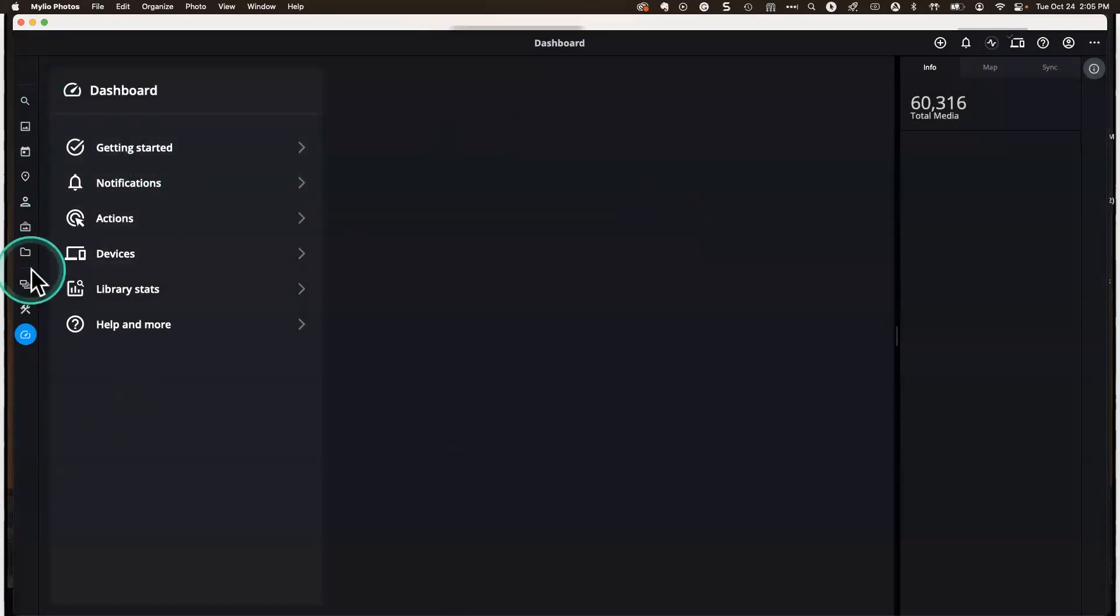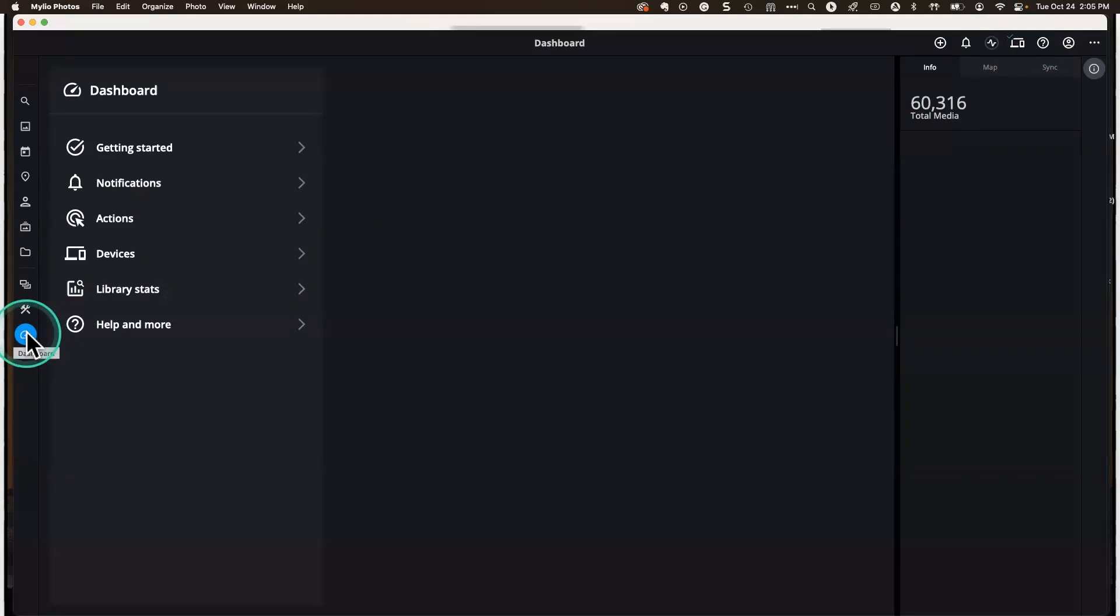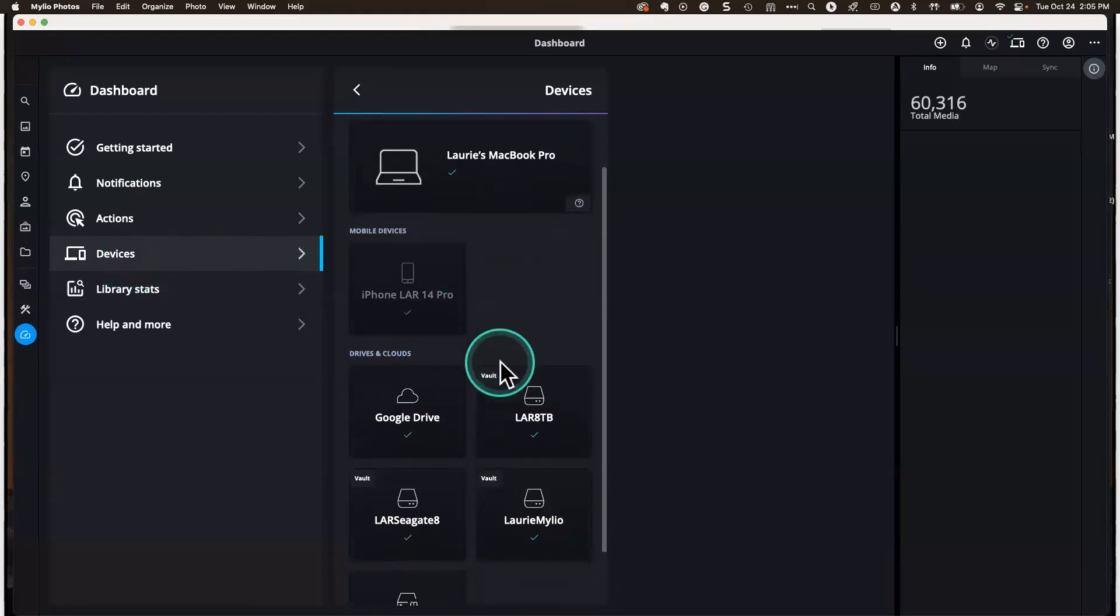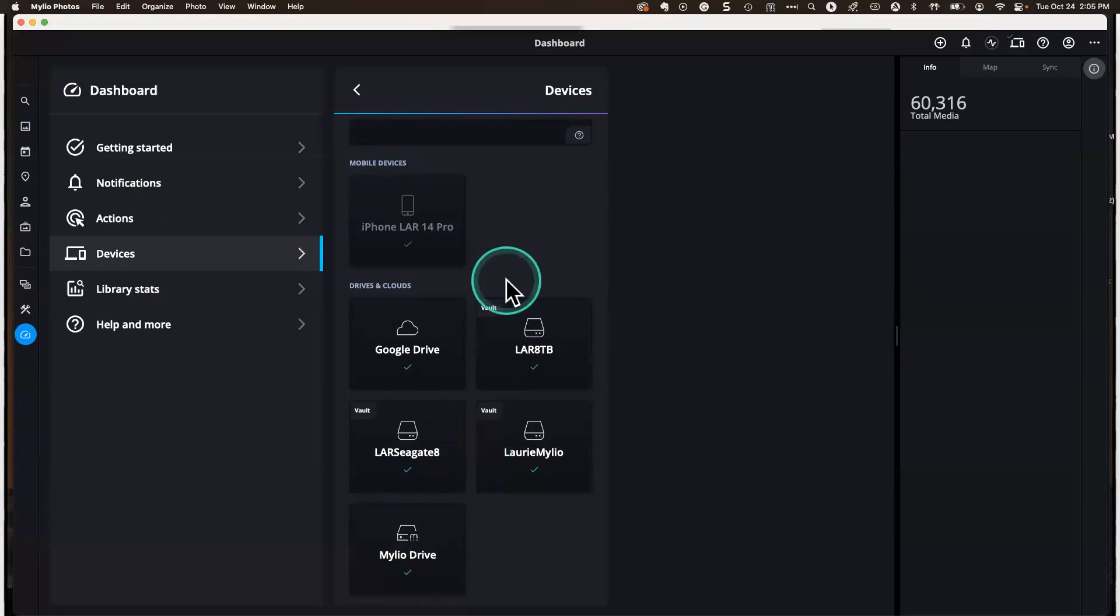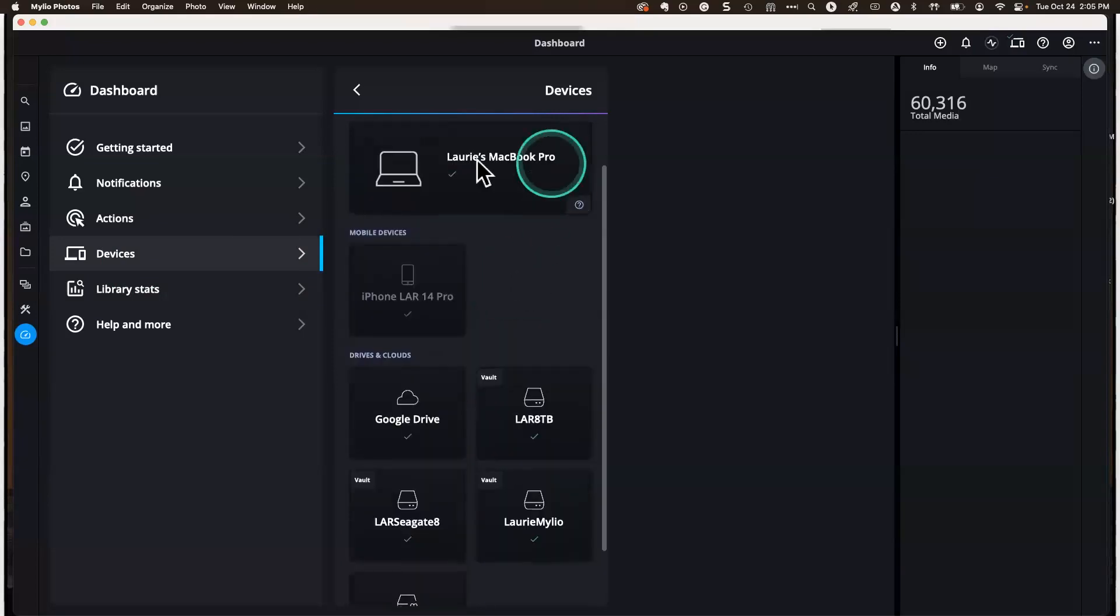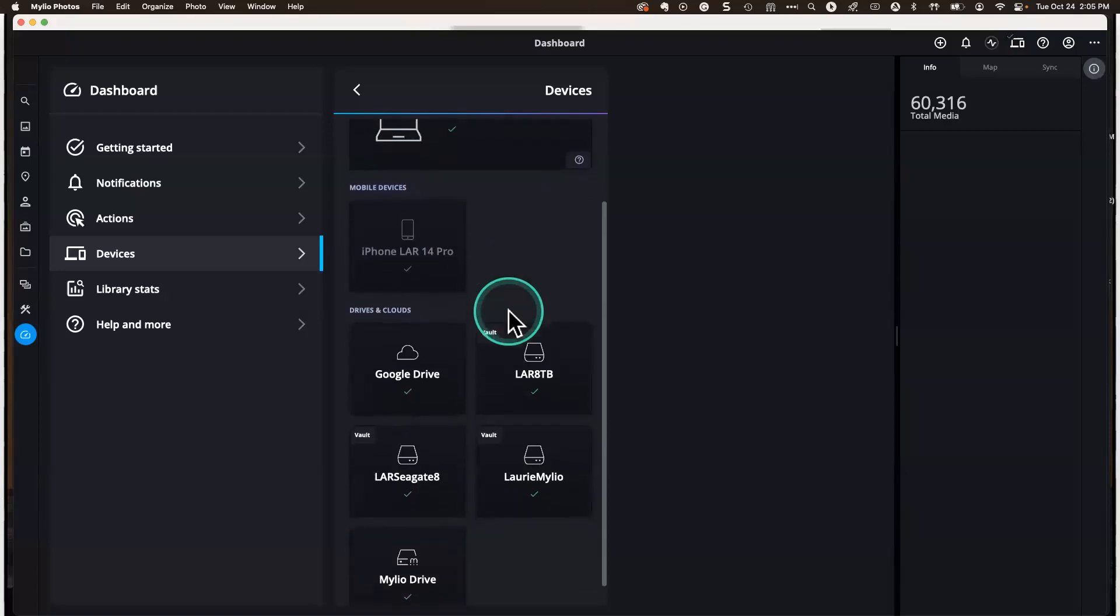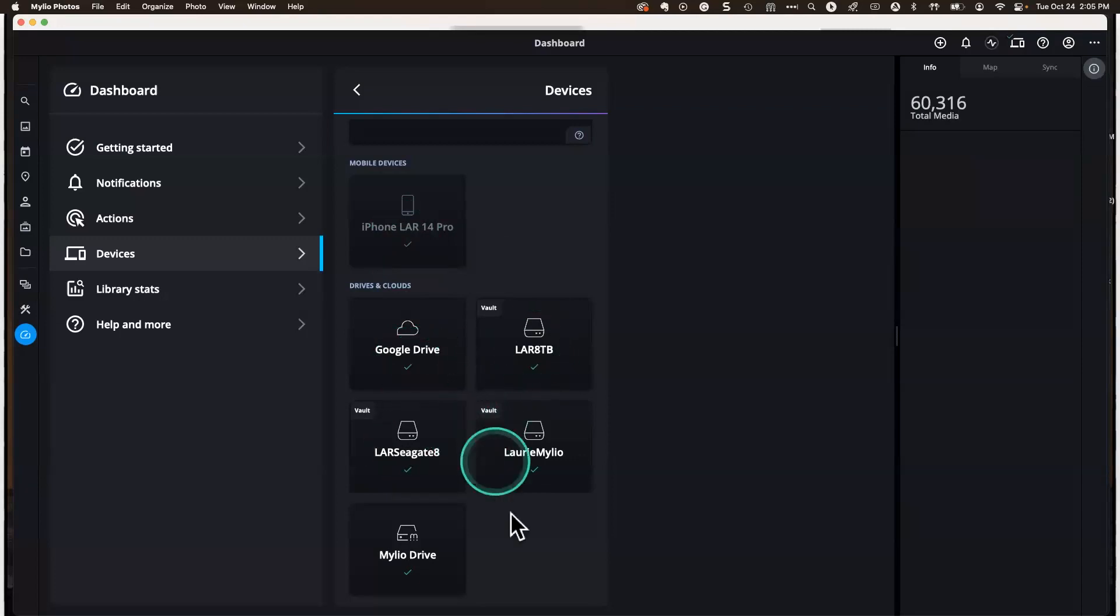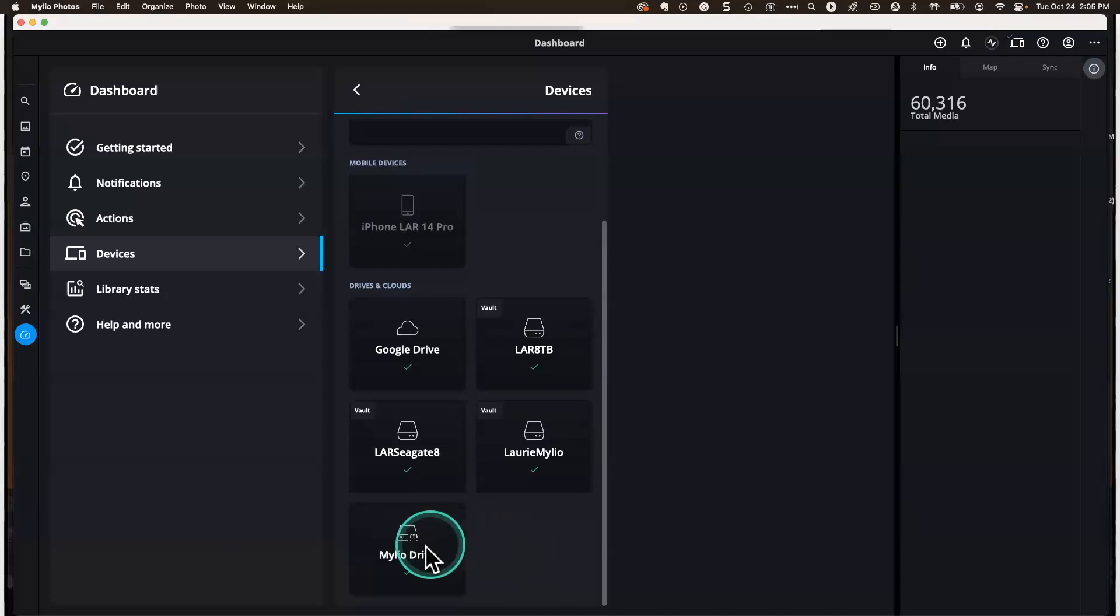You can either go to the dashboard over here on the bottom left-hand corner, or you can go to the upper right-hand corner, a little computer device, but we'll just stay here. I clicked on dashboard. You want to click on devices. And then in your devices, you should see MyLeo Drive. I've got some other devices here. I work on my MacBook Pro, I've got an iPhone which is currently turned off, I've got a Google Drive, a couple hard drives as vaults where it keeps my original files. And then here's my MyLeo Drive. So that's all you have to do to set it up. It's super easy.